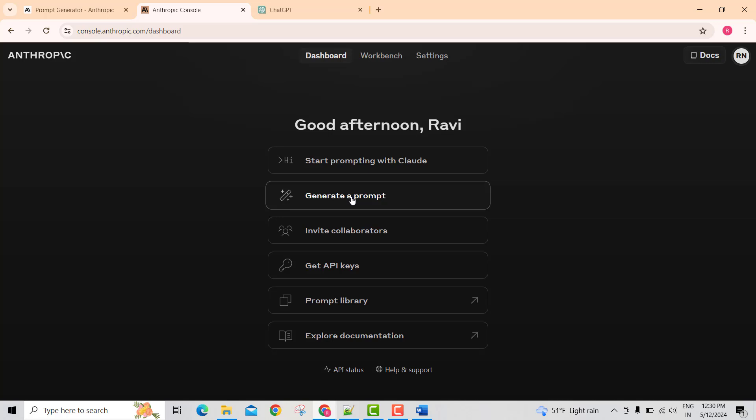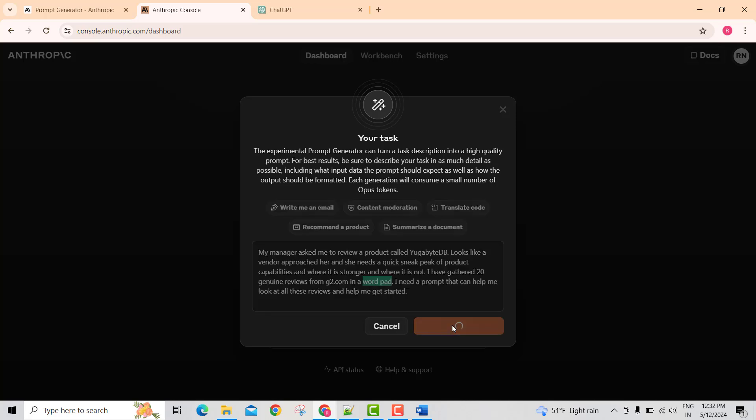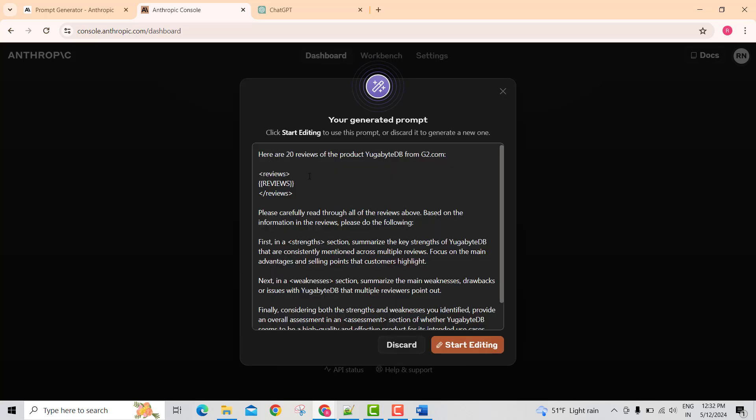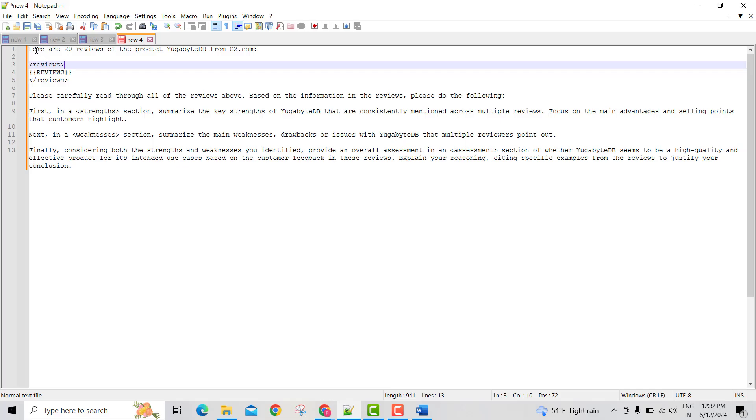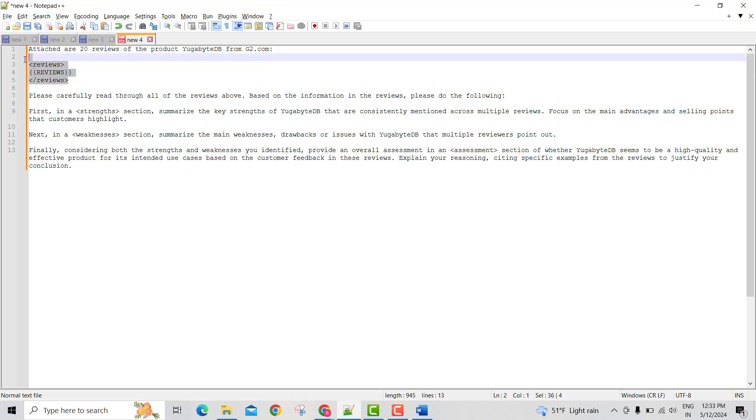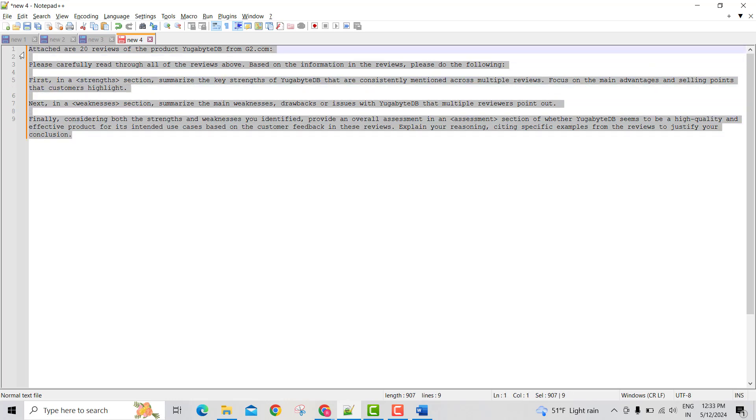Let me go to generate a prompt. Let me describe the task that my manager asked me to do. Yeah, this is a decent prompt to start with. If I just copy... So let me modify it. I'm going to attach the reviews document. Now let me take this prompt.